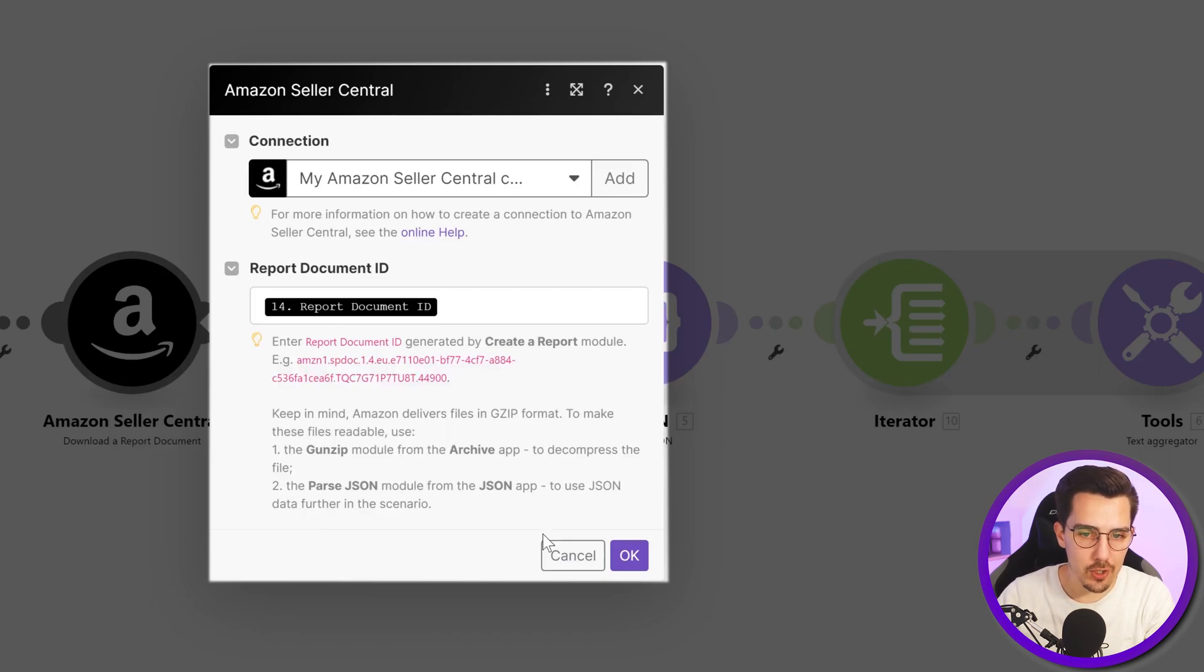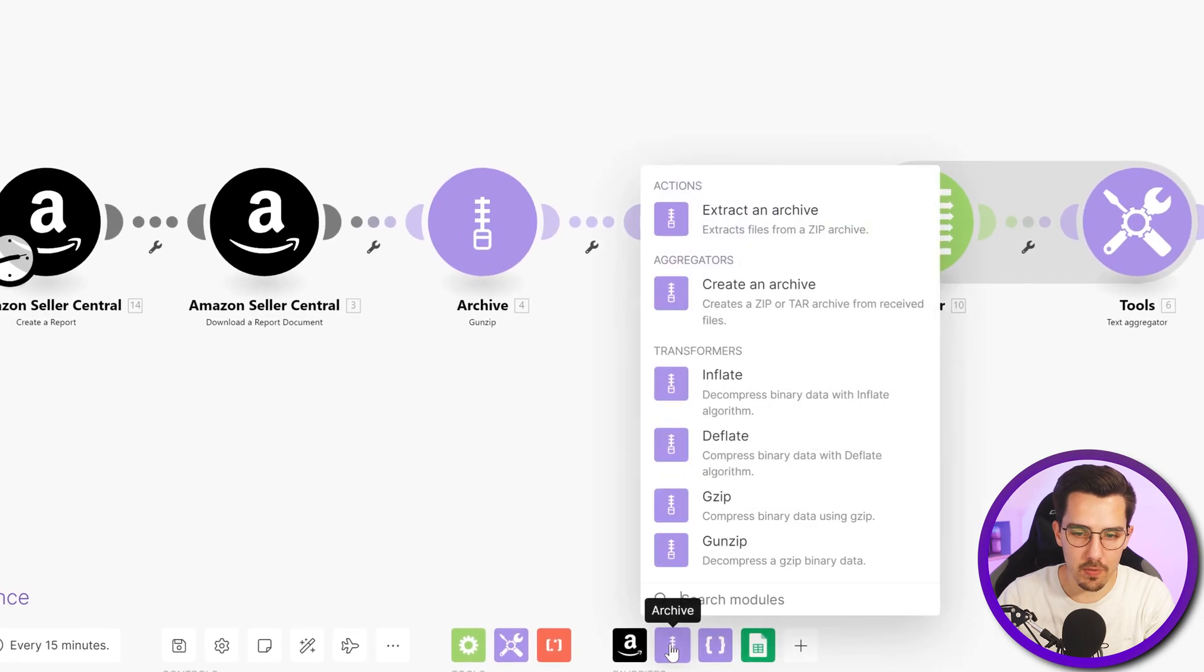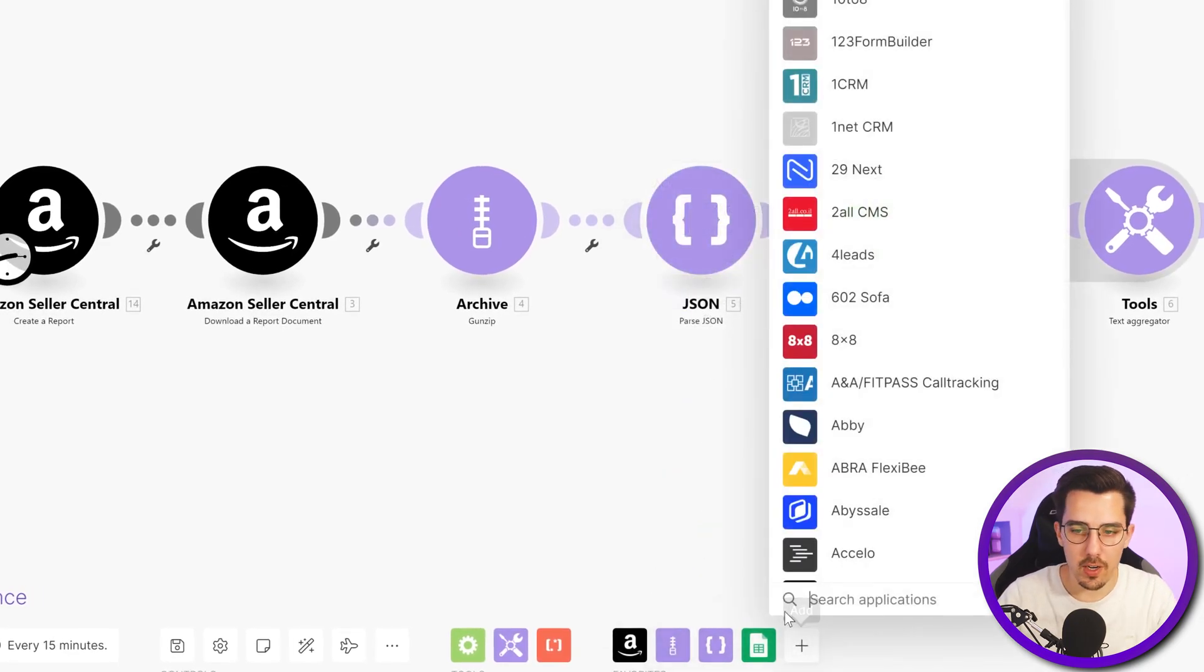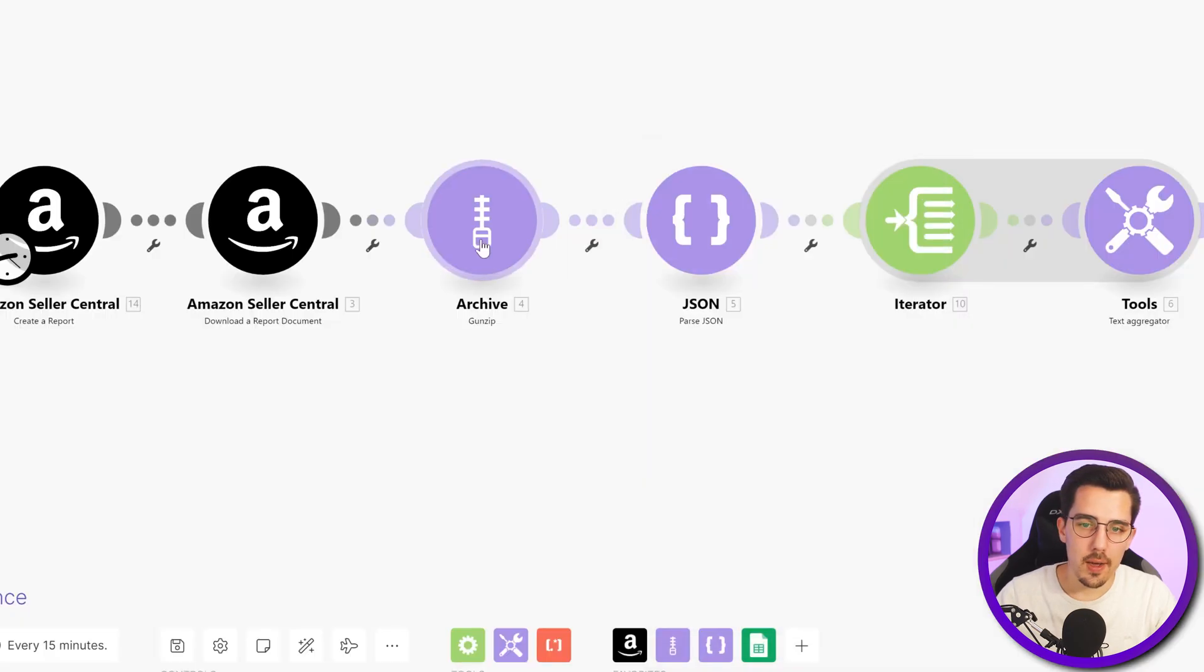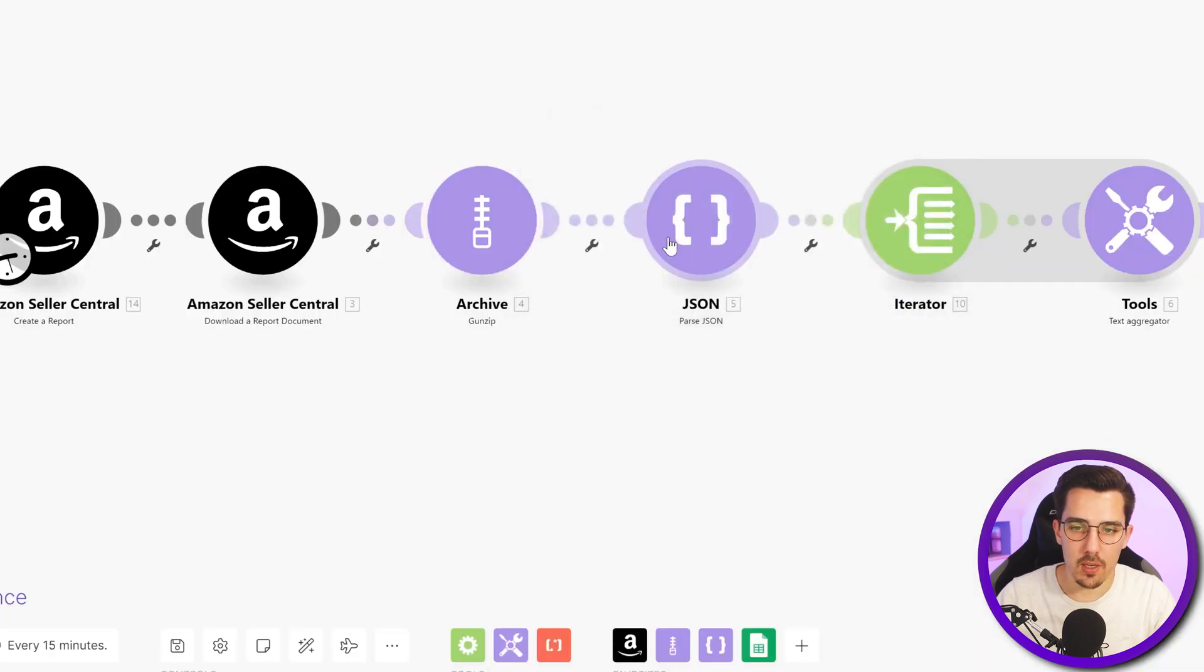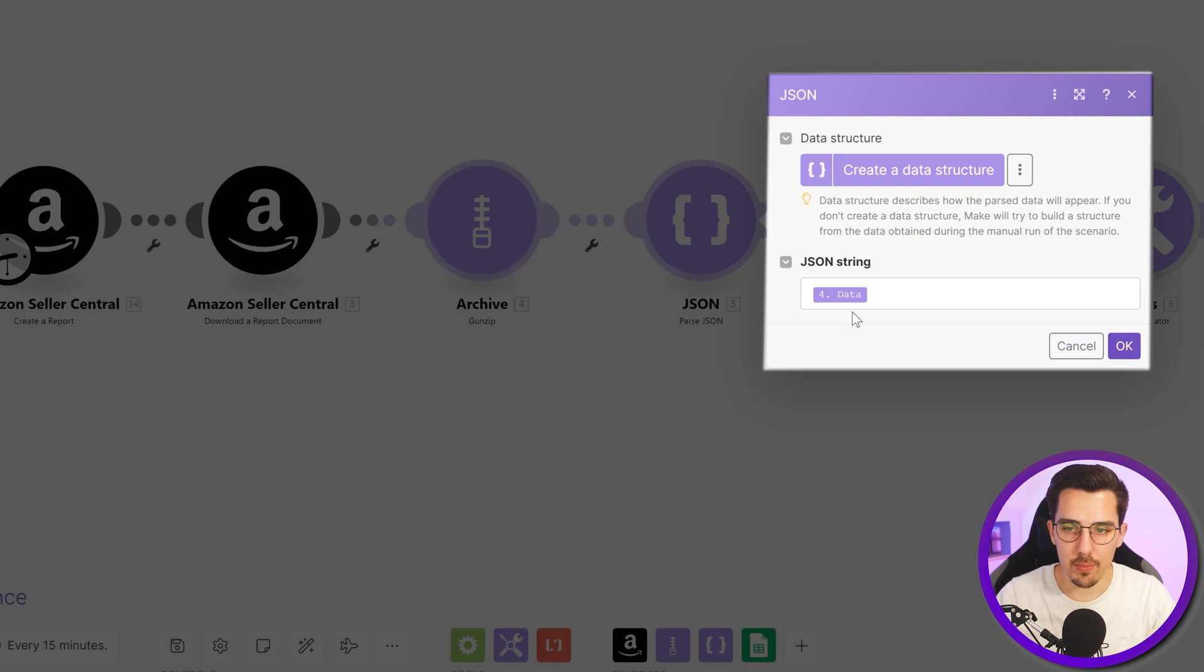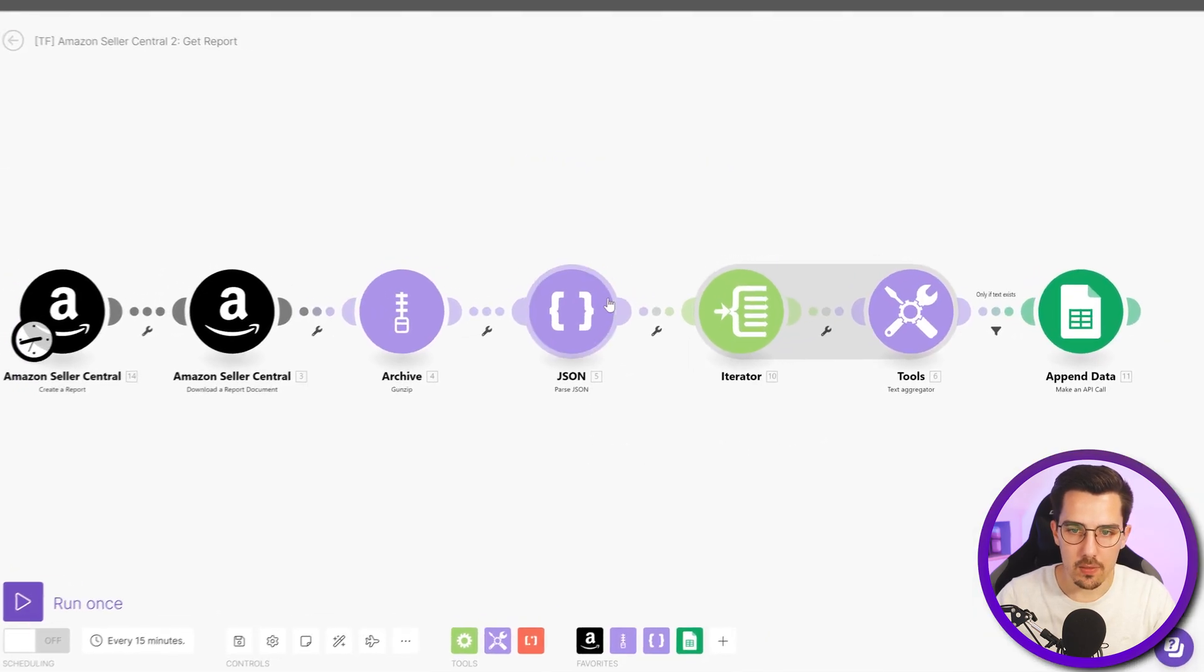So the gunzip, it's this one. You can find it down here, you can search for archive. I have already done that so that's here. And then just use the report document data as the input. And then for parse JSON you just use the data of the gunzip module as input and then you're getting proper JSON out.